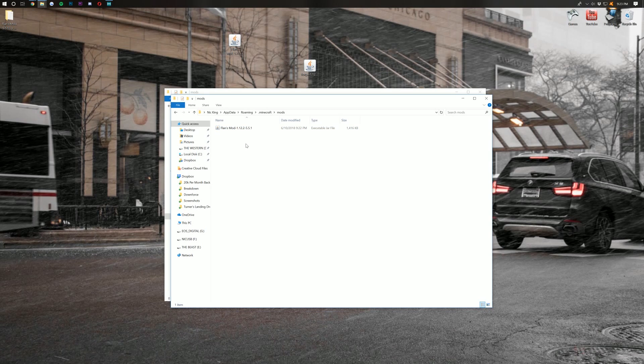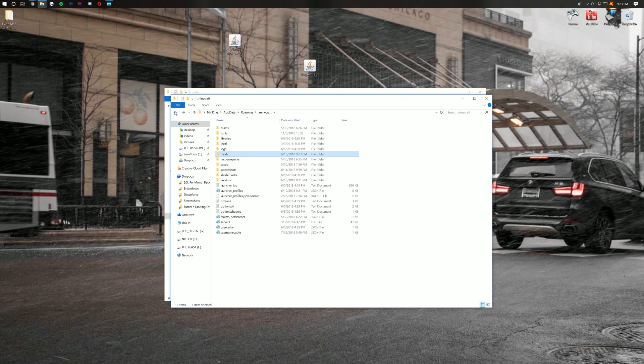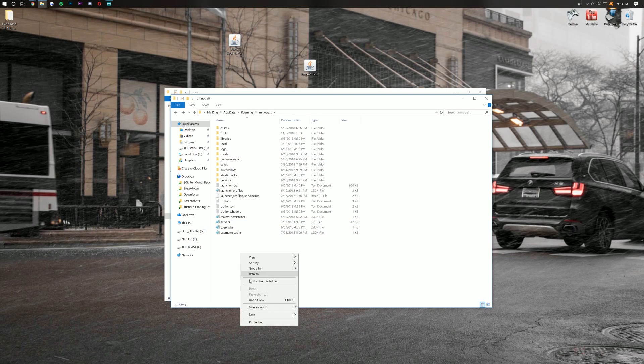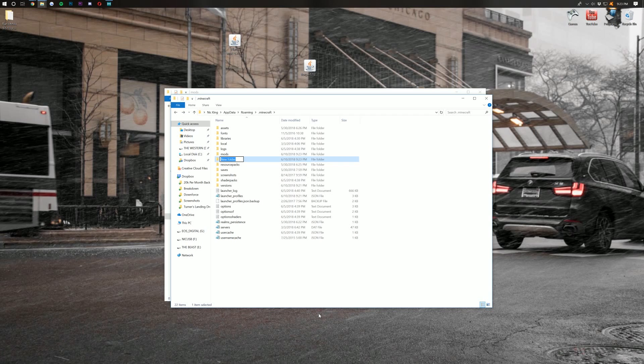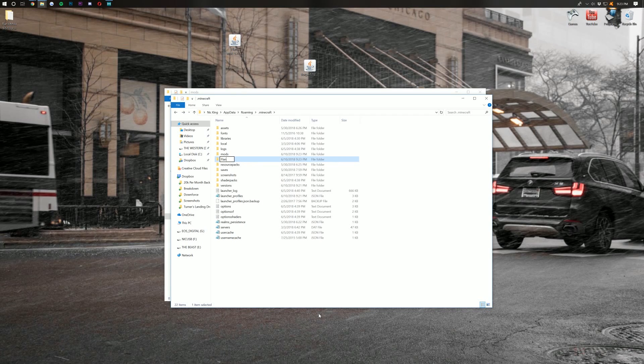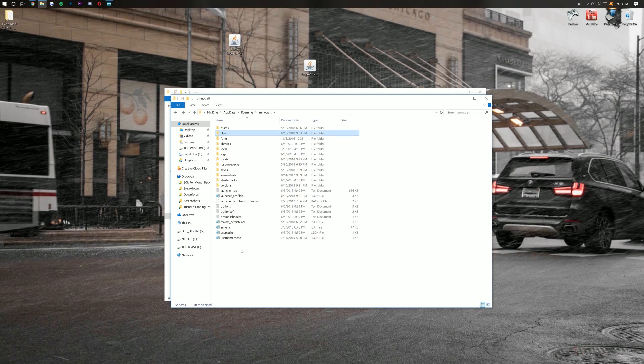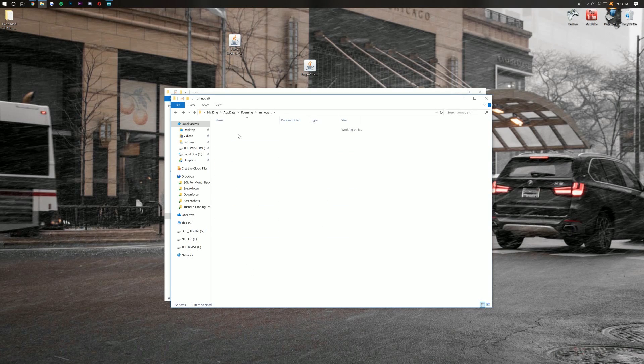Now, I would love to say we're done here, but we're not. Go ahead and click the back arrow, right-click down here again. You want to create a new folder. This time, we're going to call it Flan, capital F-L-A-N, exactly like that. Once you've got that, go ahead and open it. This is where we're going to install content packs.